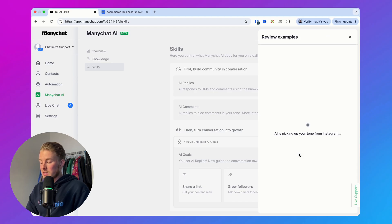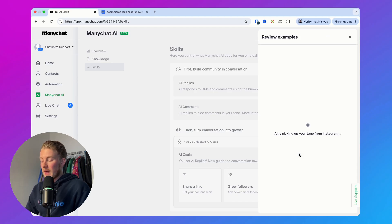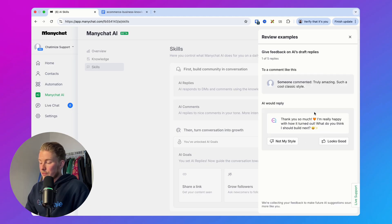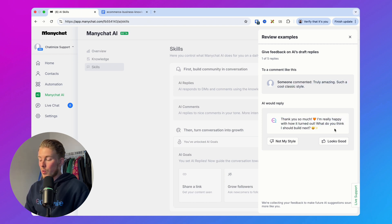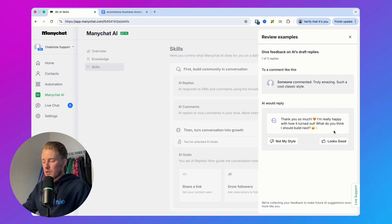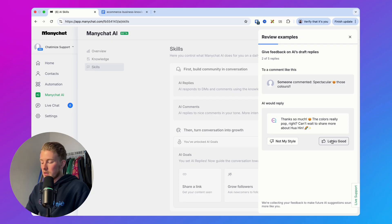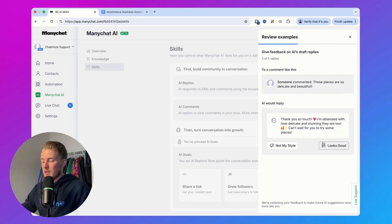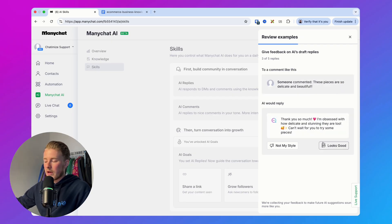ManyChat AI will automatically pick up the tone from your existing Instagram comments and create replies. Clicking on 'Review Examples' automatically grabs some comments from your Instagram account. For example, someone commented 'Truly amazing, such a cool classic style' and it replies 'Thank you so much, I'm really happy with how it turned out. What do you think I should build next?' If this looks good, you click 'Looks good' and it gives another example. It gives about five replies to review.